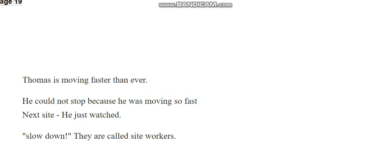Thomas is moving faster than ever. He could not stop, because he was moving so fast. Next sight. He just walked. Slow down! Did I just say walked instead of watched? Oops.